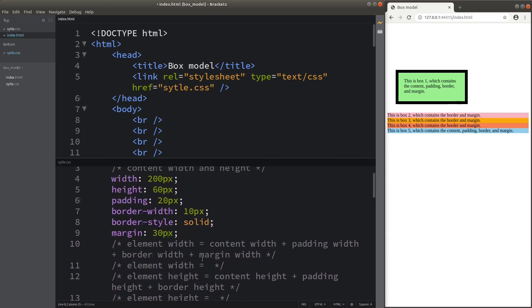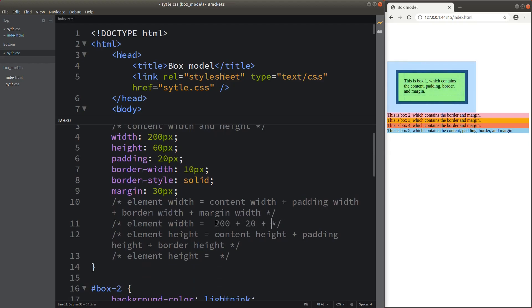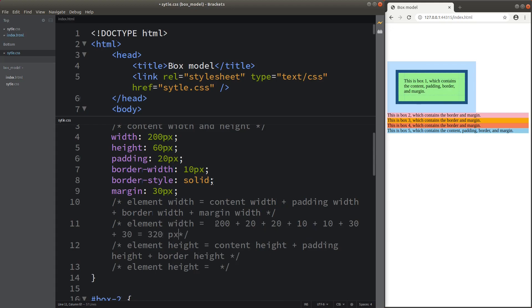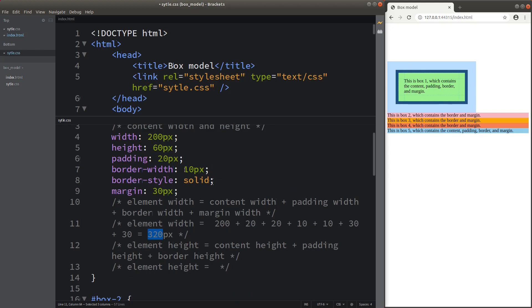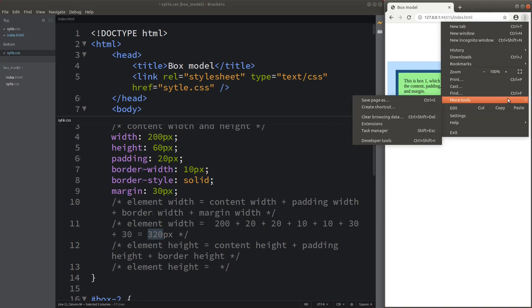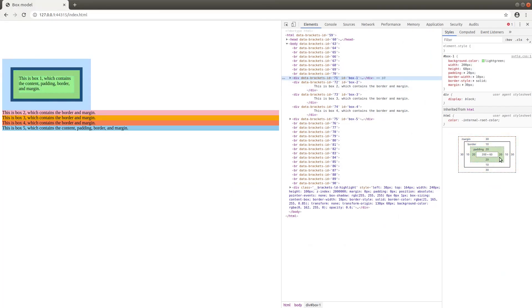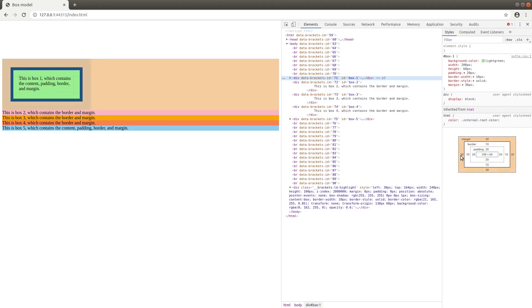For the settings shown here, the element width can be found by summing the settings shown here appropriately. The element width is equal to 320 pixels. The sum comes from the width of 200, together with the two sides of the padding (20 + 20), together with the border width for both vertical sides (10 + 10), together with the margins for the two vertical sides (30 + 30).